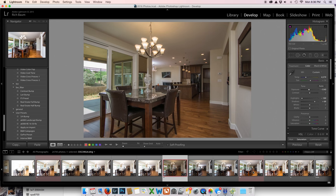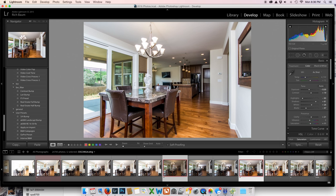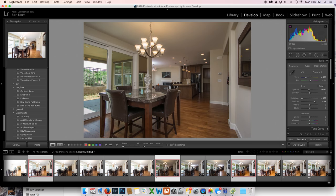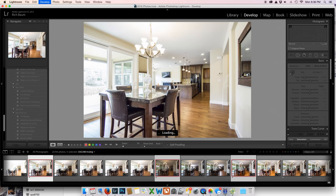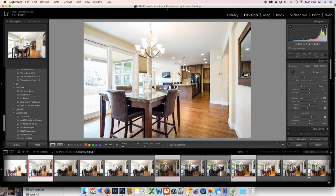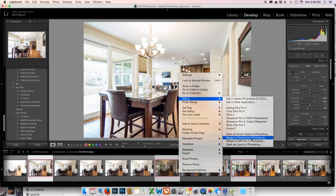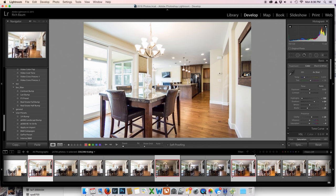So, we have our three images. We have our lit shot. We have our globe shot, or our light masking in shot, blown out lights. And then we have our ambience. Let's make a right click. Let's edit in. Open as layers in Photoshop, and give it a minute. And we'll be right back.